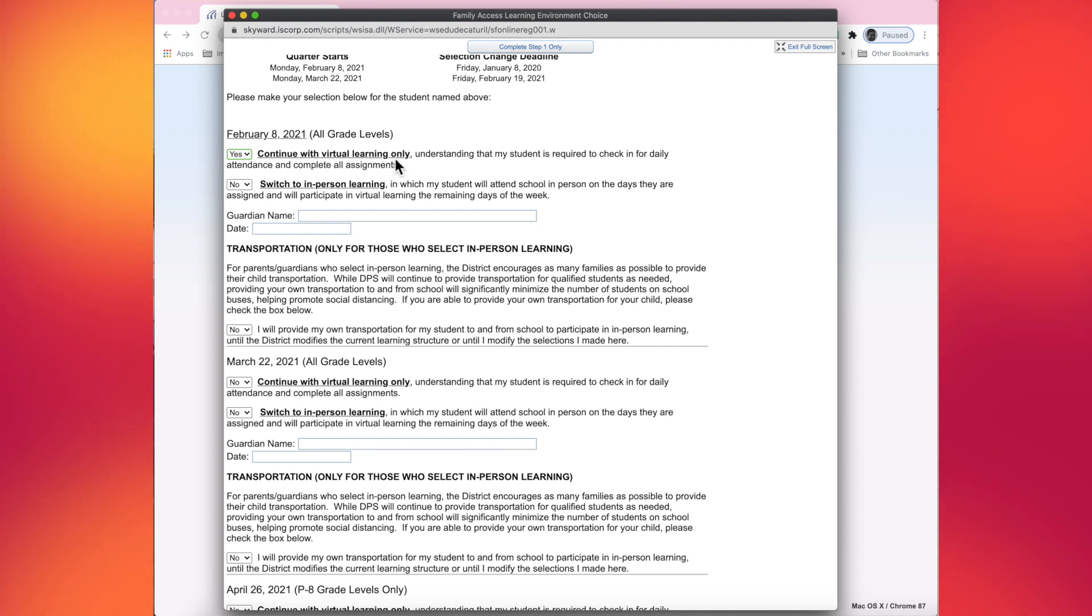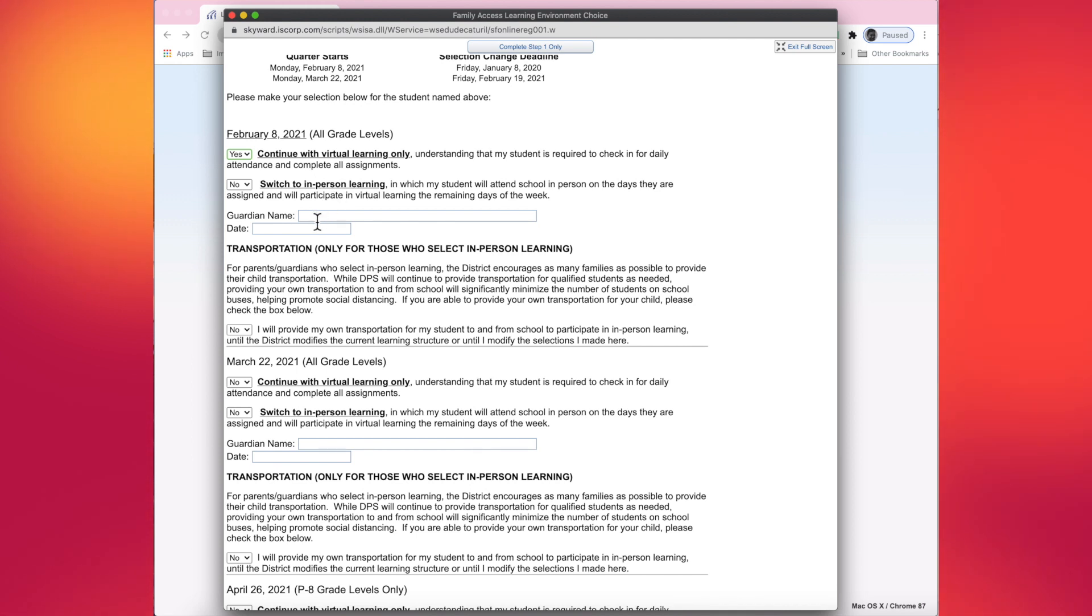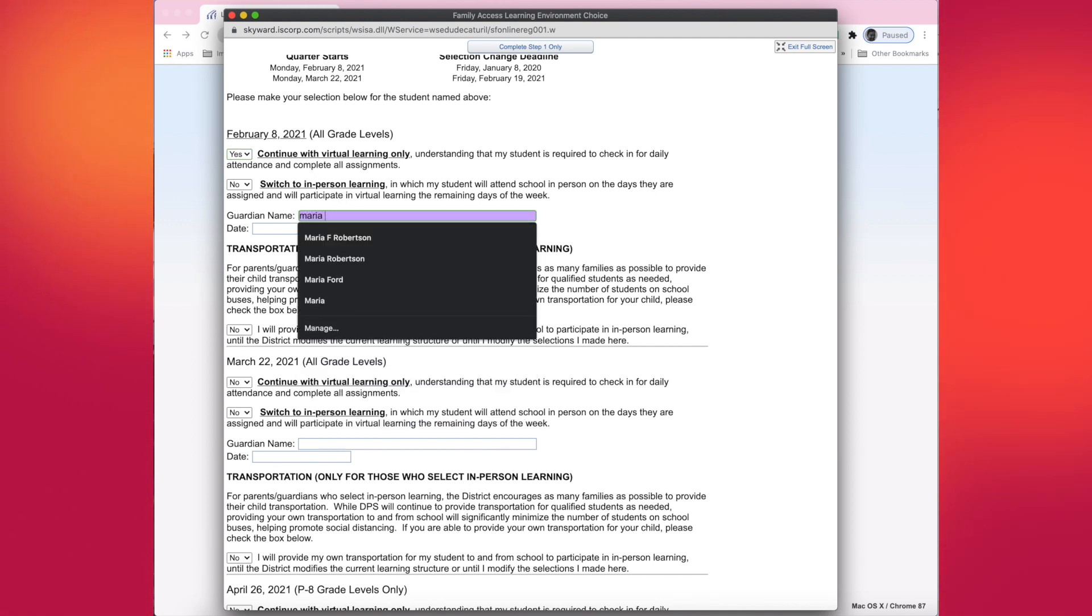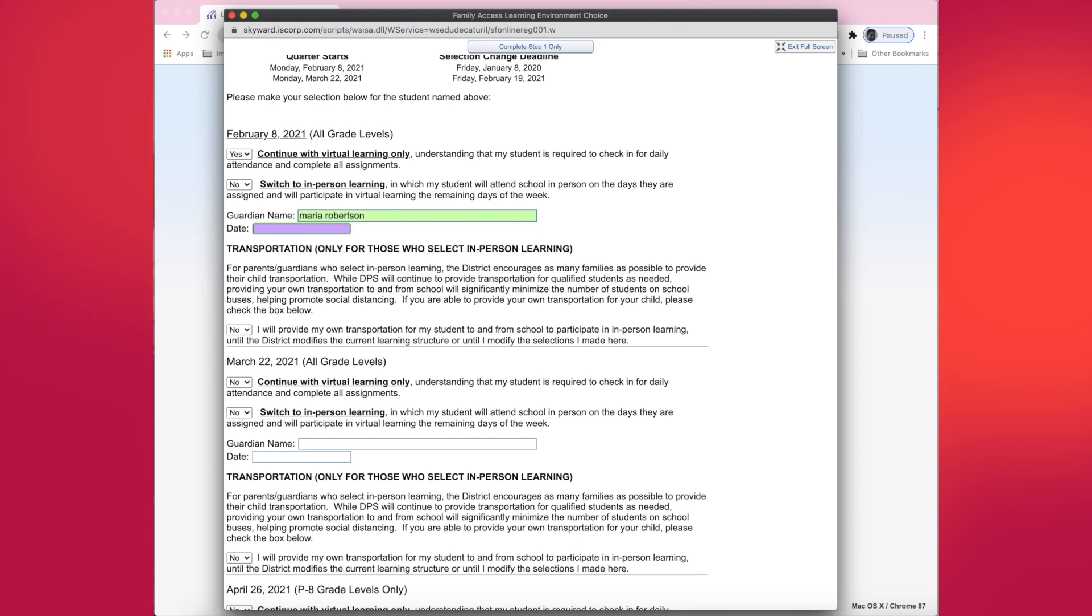So I'm going to indicate that with the dropdown boxes next to the statements, whether or not you want to continue with virtual learning or switch to in-person. Make sure that you put in your name and the date because that is your record of signing off that you filled out this form for your students.